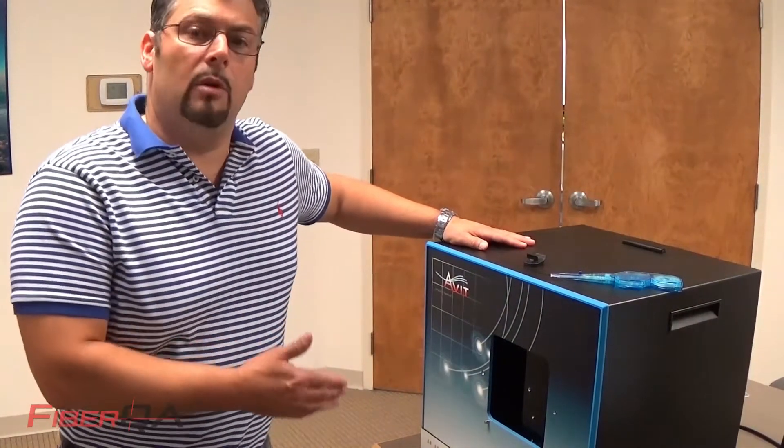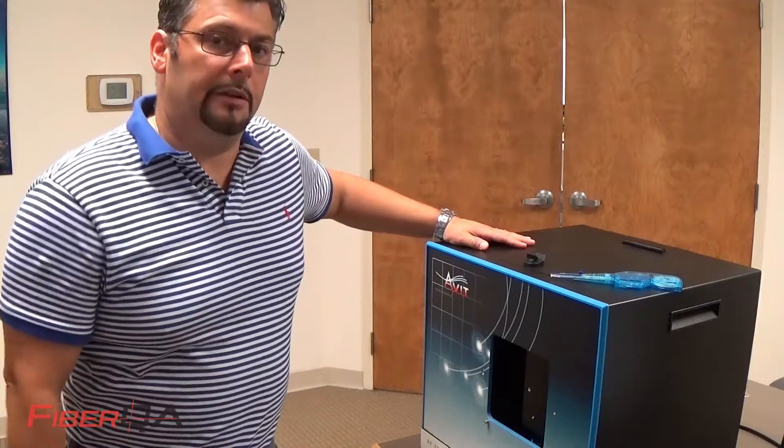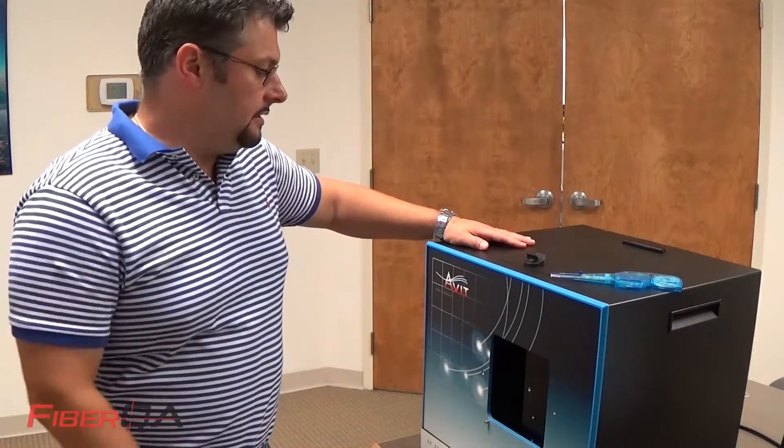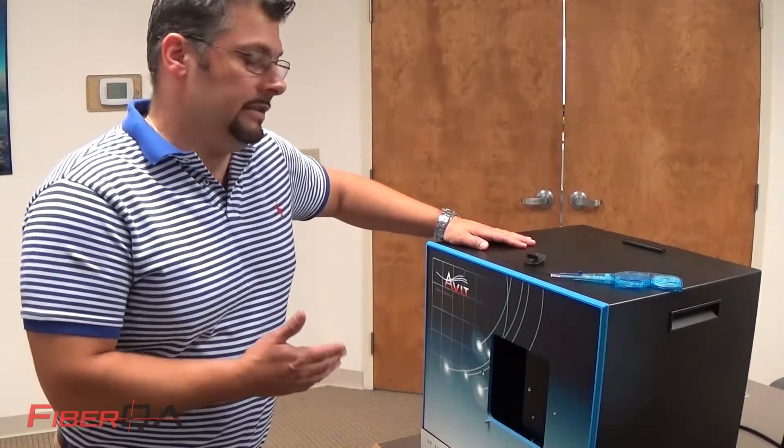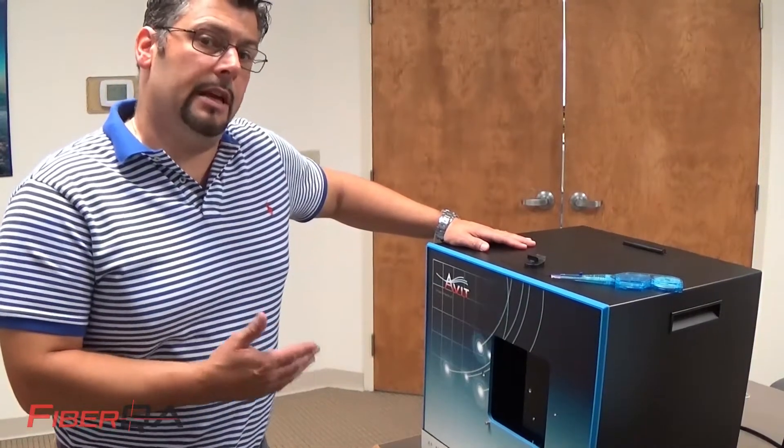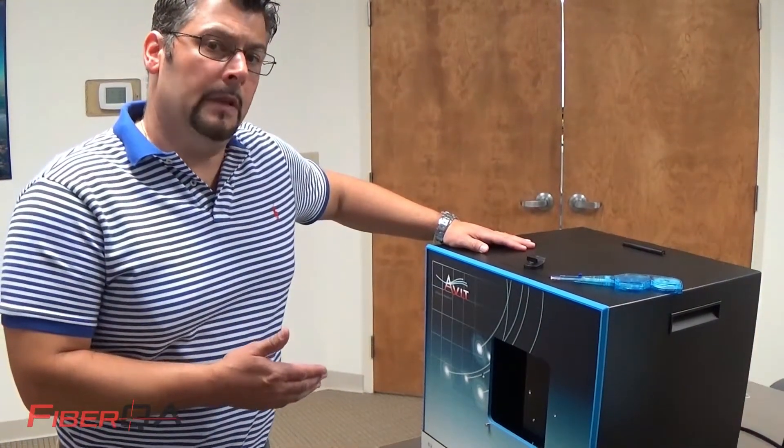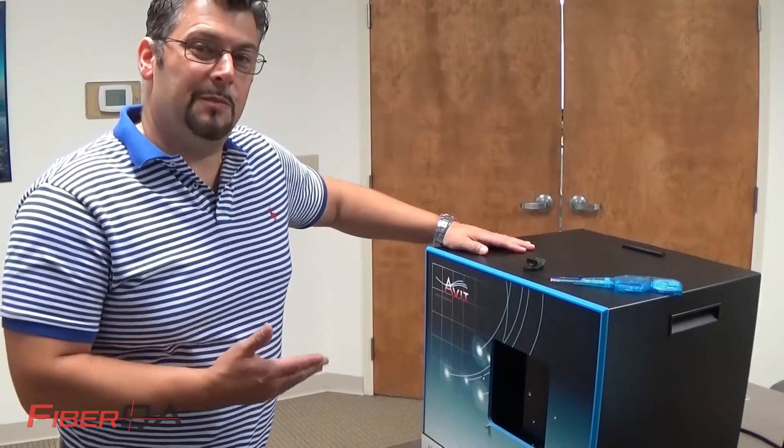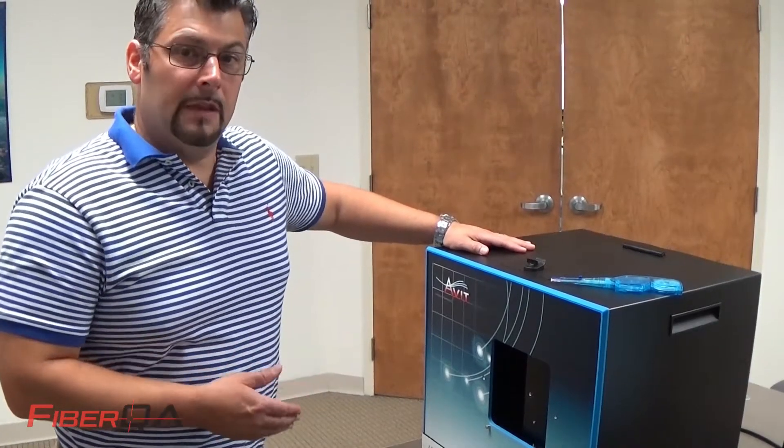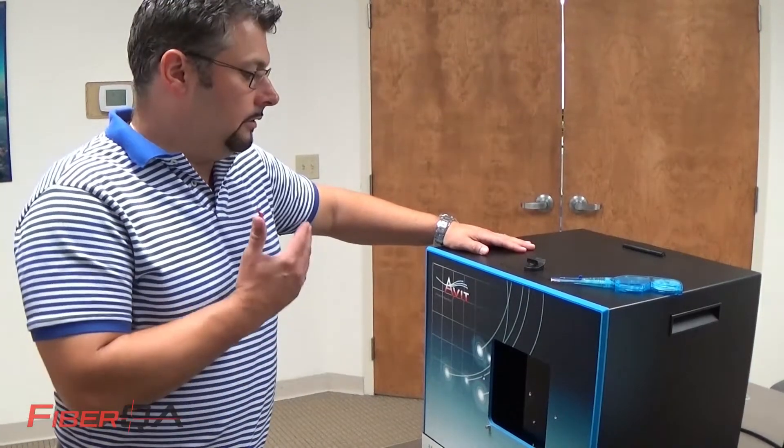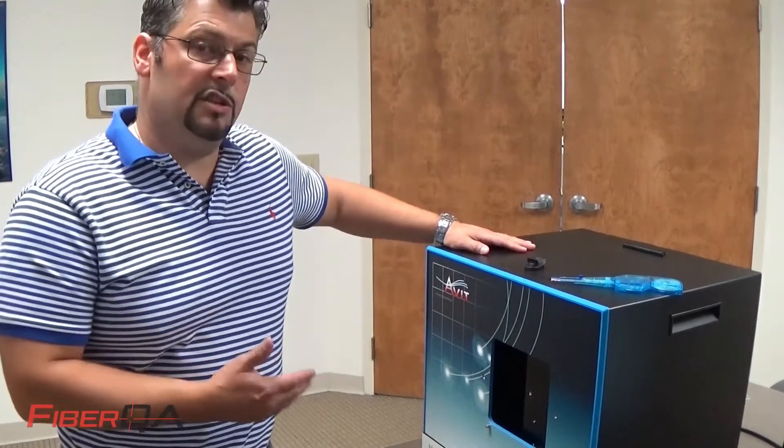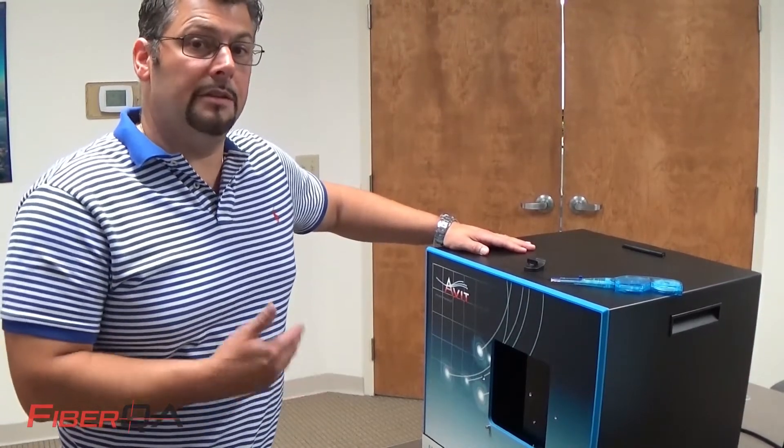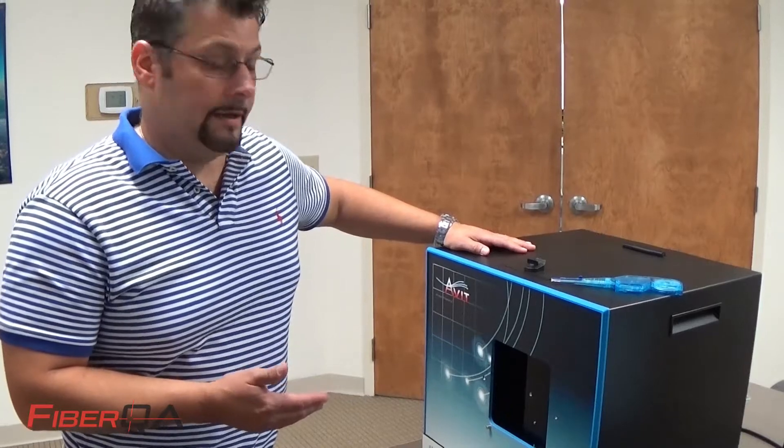Today I want to show you a demo of one of our Avid models. This is our Avid DT, it's our desktop unit. Our Avids are automated visual inspection tools. They can handle end-face inspection as well as integrated cleaning.